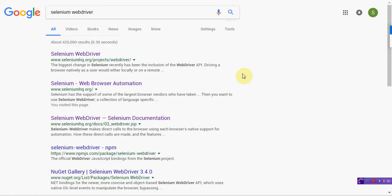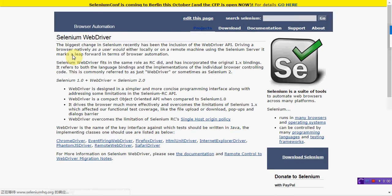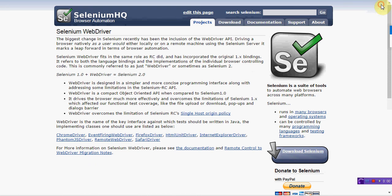Now, here is the Selenium WebDriver project web page, click it. And you will find the download tab here, click it.